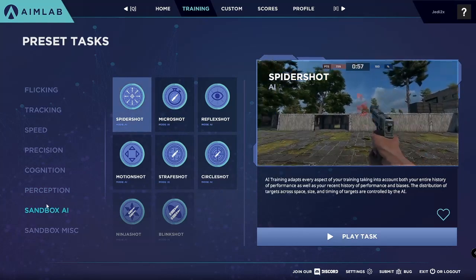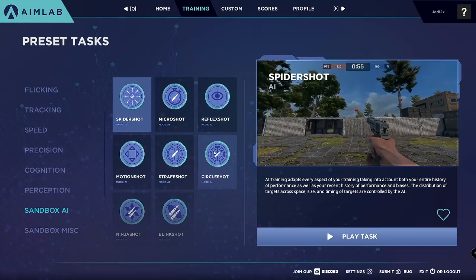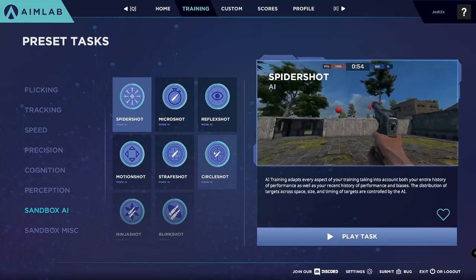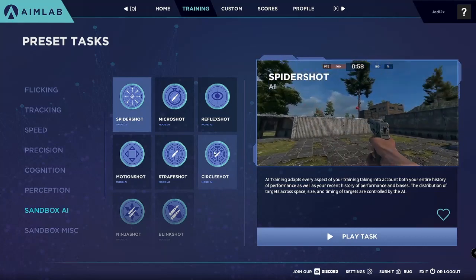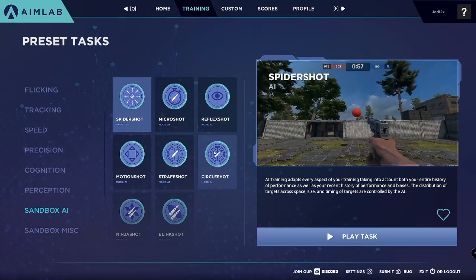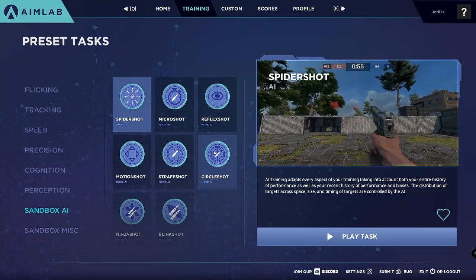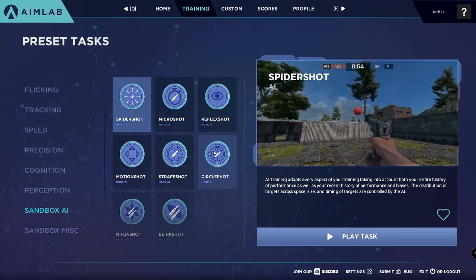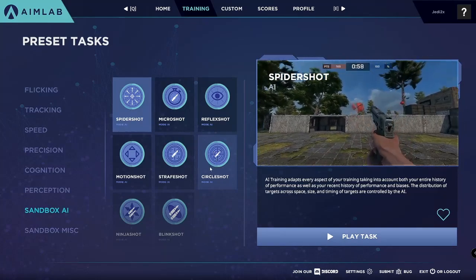There's also Sandbox AI, which is cool as well. It's a feature where there's an artificial intelligence basically controlling and adjusting the task so that it fits your training and what you want to work on, so that you can get better.